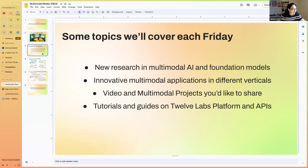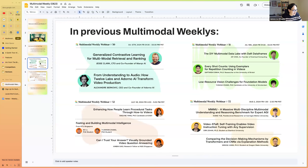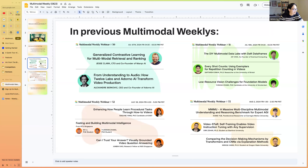Topics we cover include researchers talking about their work in multimodal AI and foundation models, developers sharing innovative applications and projects, startups in this space, and internal team members sharing tutorials on our platform and API. In recent sessions we've had speakers covering areas ranging from foundation models for computer vision to multimodal intelligent video QA, active search, video instruction tuning, and benchmark evaluation for multimodal.